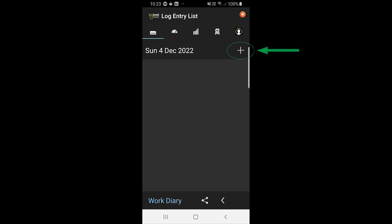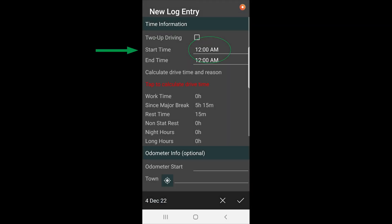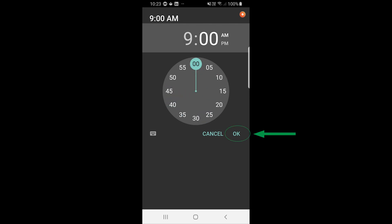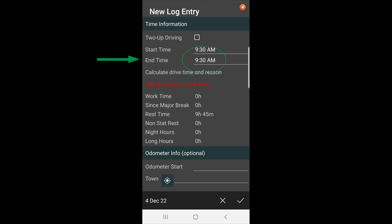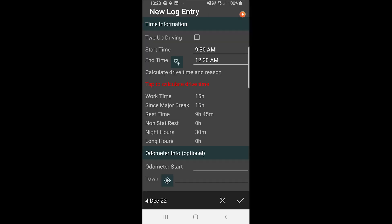So we're just going to tap on the plus on the top right. We're putting our start time, so we're going to put it in for 9:30 AM, hit okay. Now we're putting our end time, so we'll set that for 12:30 AM. That's all the app needs in order to calculate correctly, it doesn't need anything more.